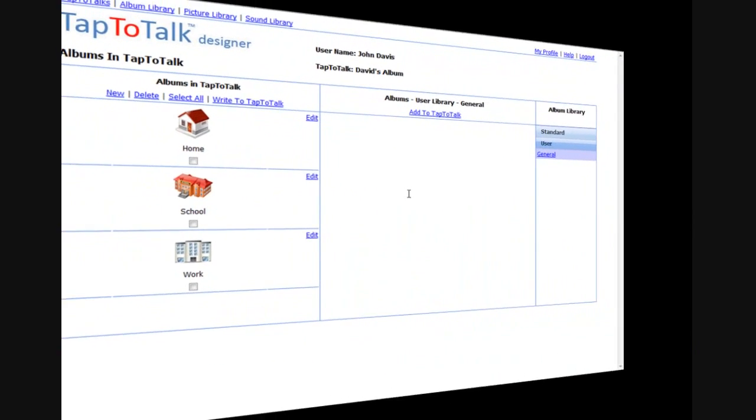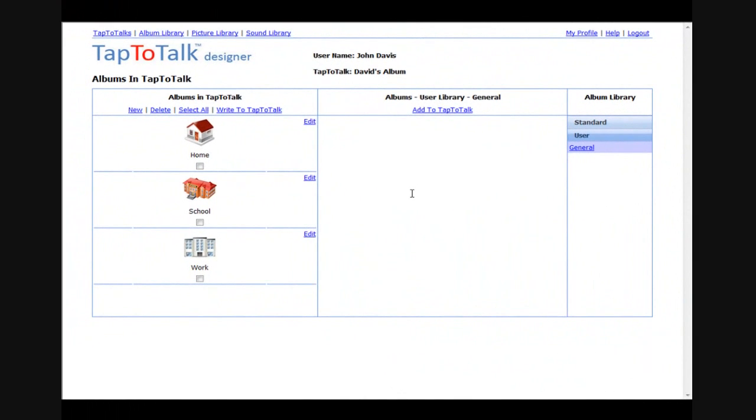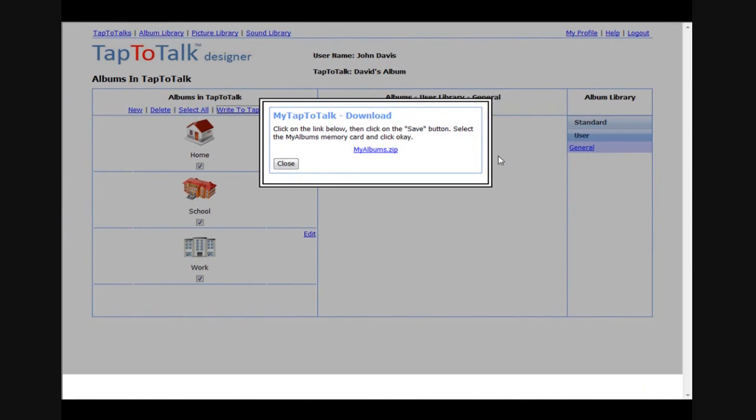When you are done building one or more albums for your child, you transfer them to Tap to Talk by downloading them to a standard memory card found in many phones and cameras. Your first memory card is provided with your subscription.